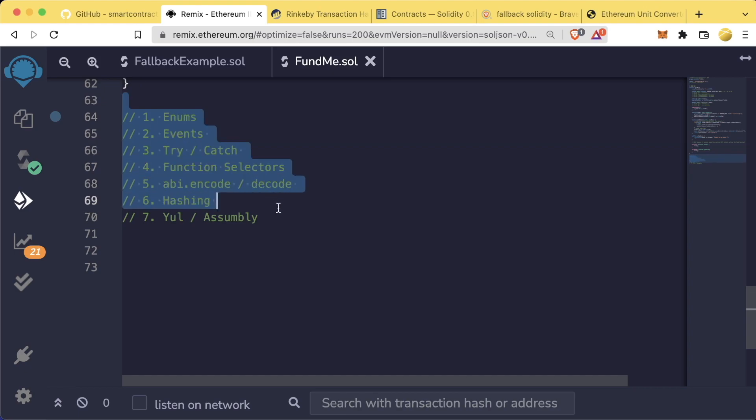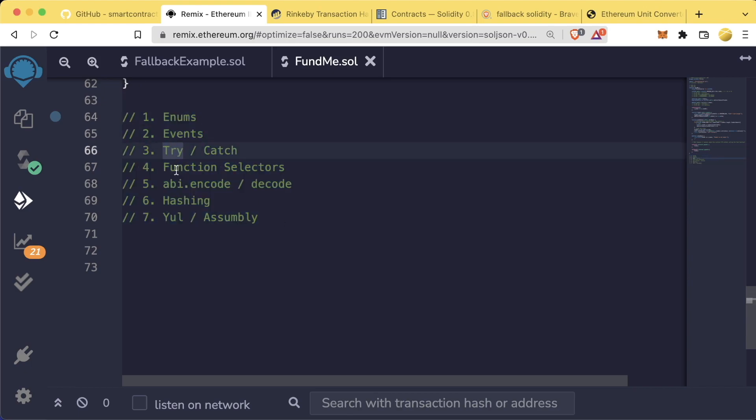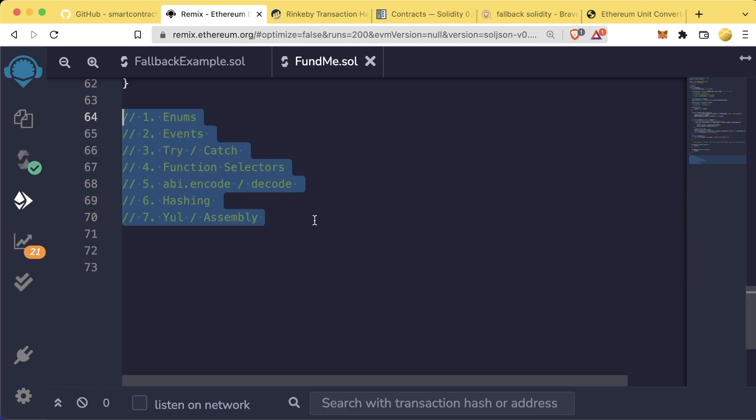Some of the things that we're going to go over are enums, events, try catch, function selectors, ABI encoding, hashing, and then Yul / assembly.